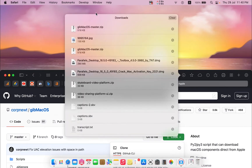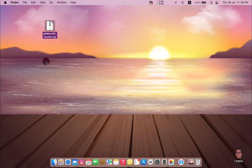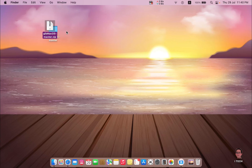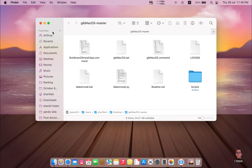Just press the arrow and download the zip file. Drag the downloaded folder into your desktop and unzip this folder. Now you have the open source application that can be used to download the latest Mac OS.